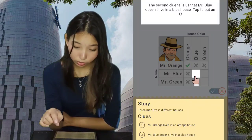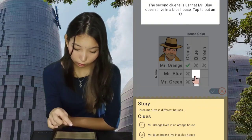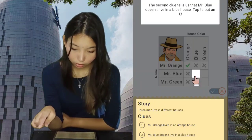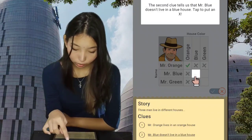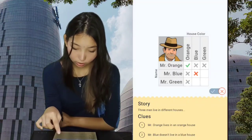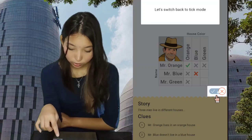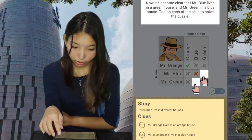The second clue tells us that Mr. Blue doesn't live in a blue house. Tap to put an X. Let's switch back to tick mode.